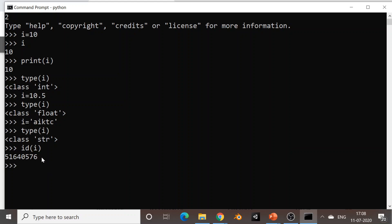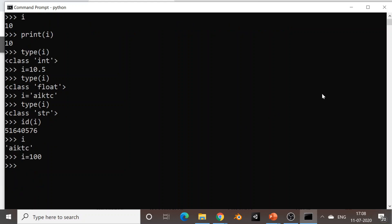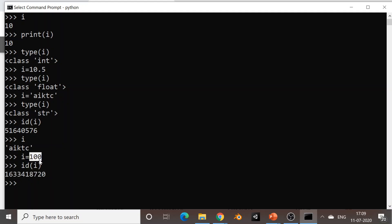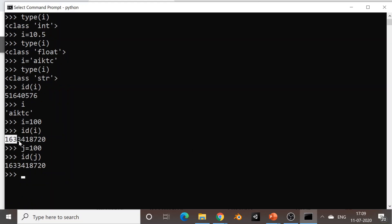Please see here carefully — you can see the address of i is 51640576. Now if I change the content of i — currently i contains 'AIKTC', which is a string — and I set i to an integer value, say 100, and check the address of i, it has changed. So the same variable name i is now at a different memory location. Interestingly, if I say j equals 100, the same content as i, and I check the address of j — interestingly it is the same address.